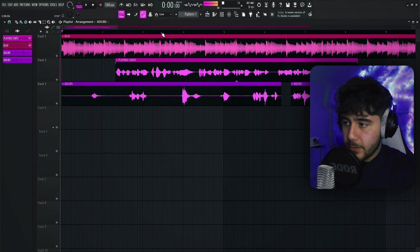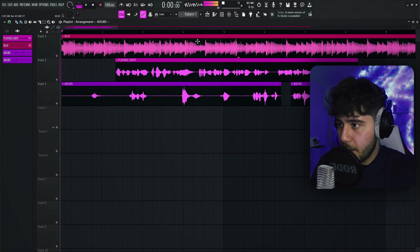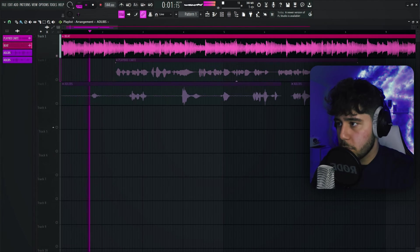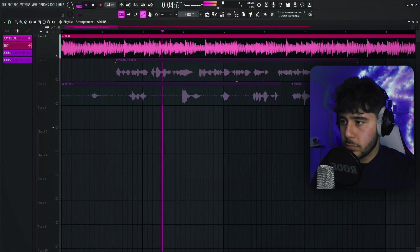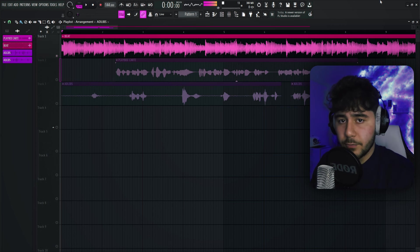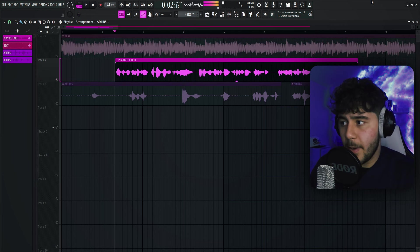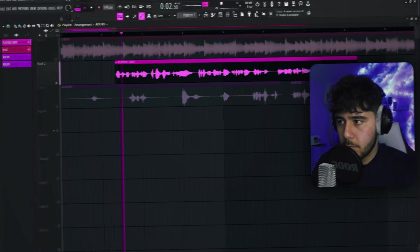So as you guys can see right now, I'm in my FL Studio. I have the main vocals right here and the ad-libs on the bottom. This is the beat — it's actually the beat for Ketamine, Carti's newest drop. It came out hella recently. Right here I got my main vocals, and this is what they sound like without any kind of effects.